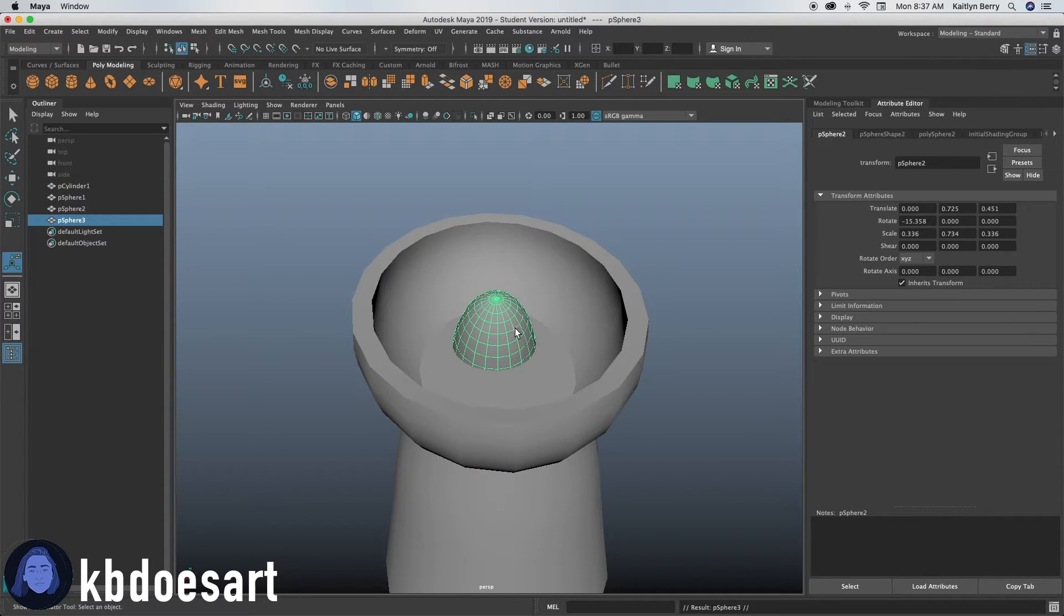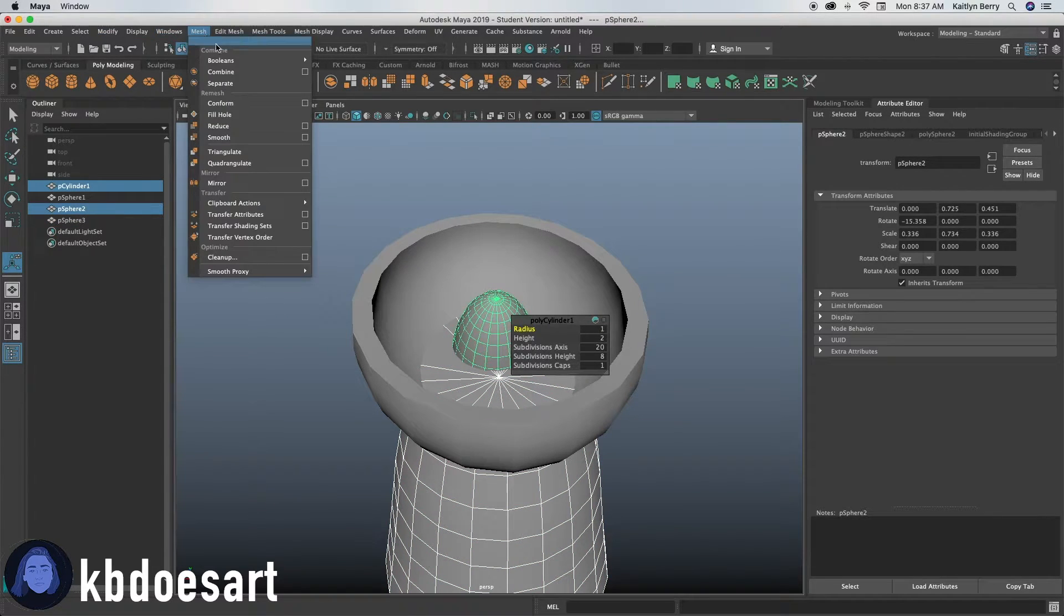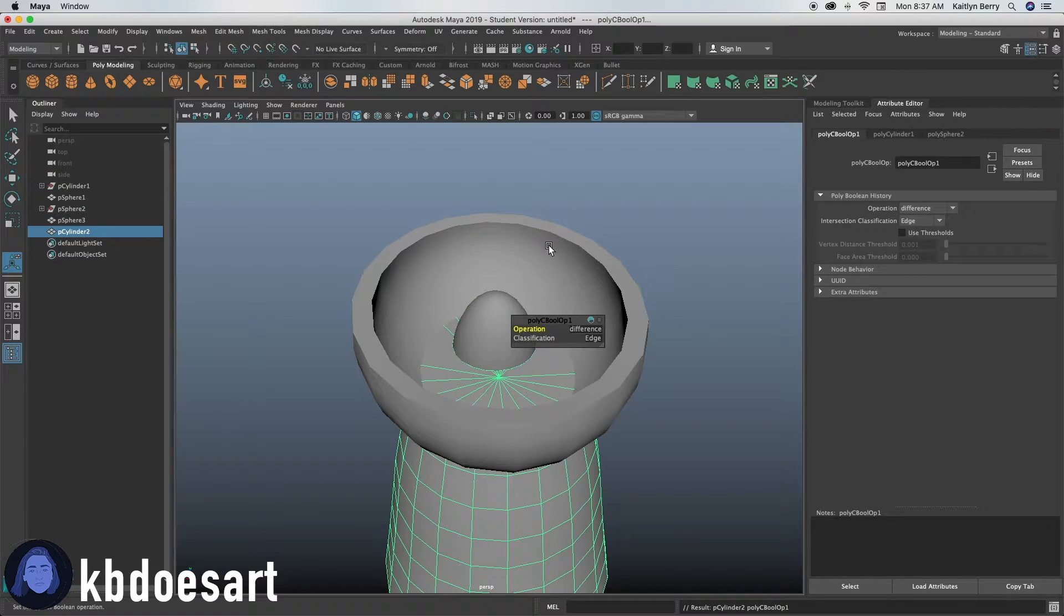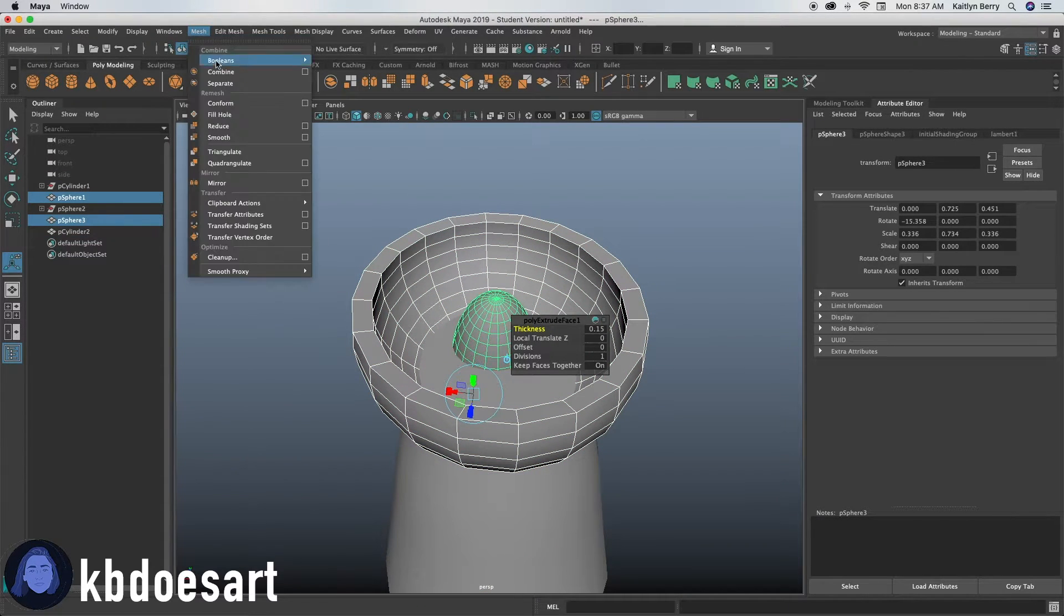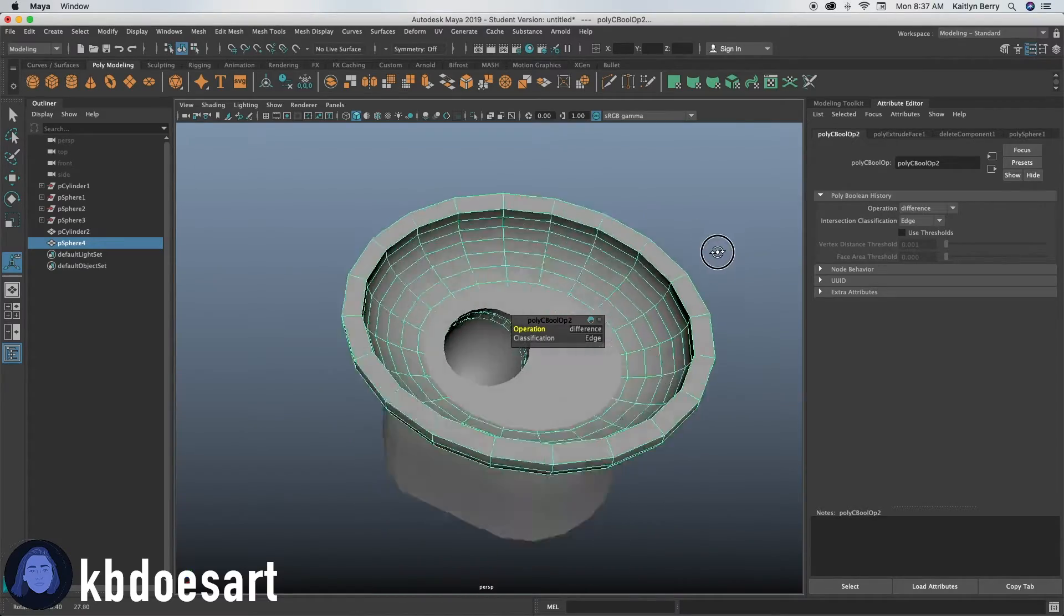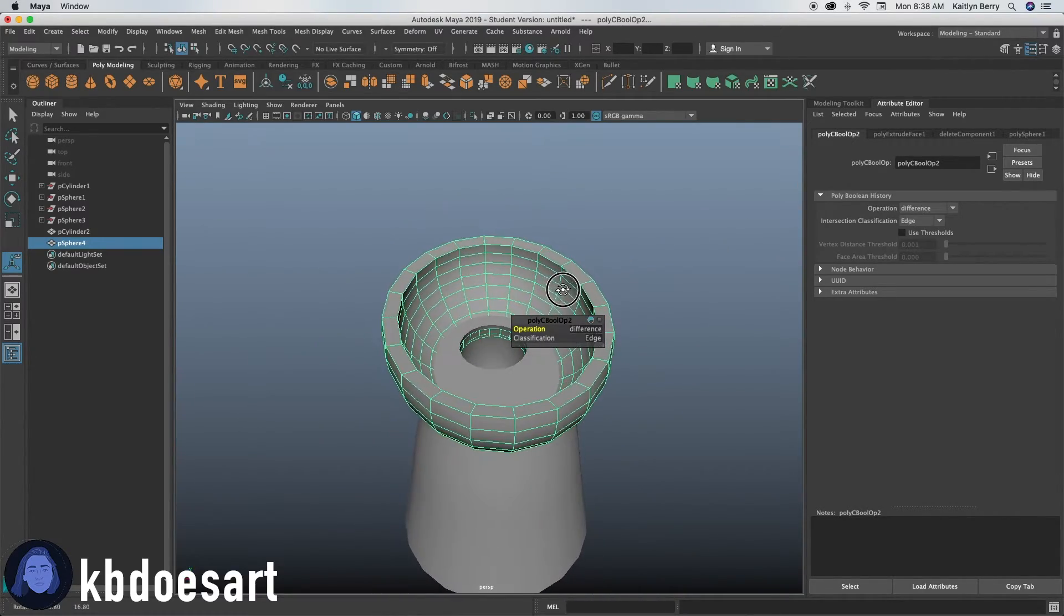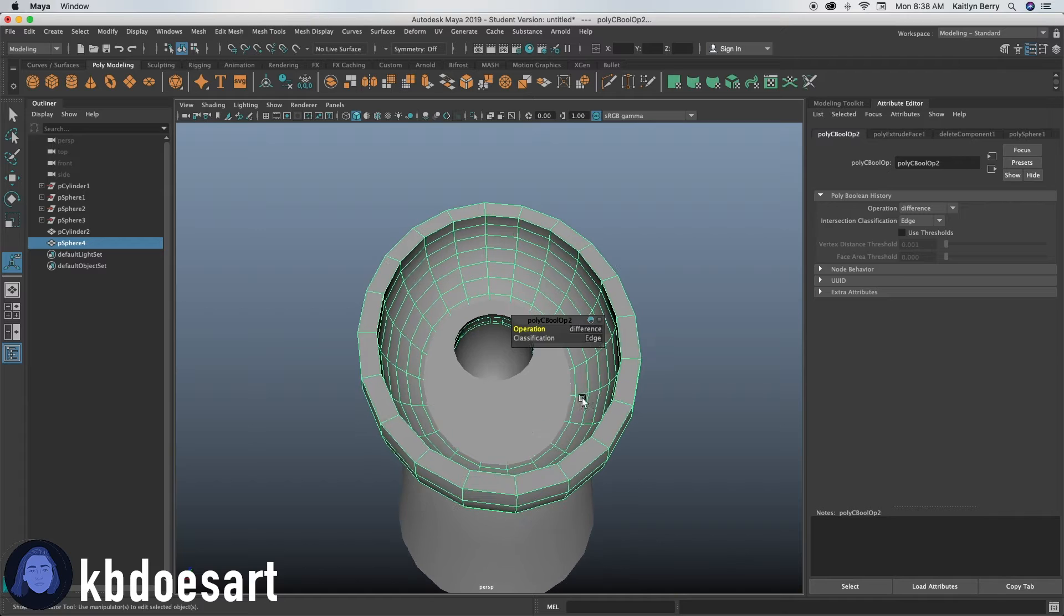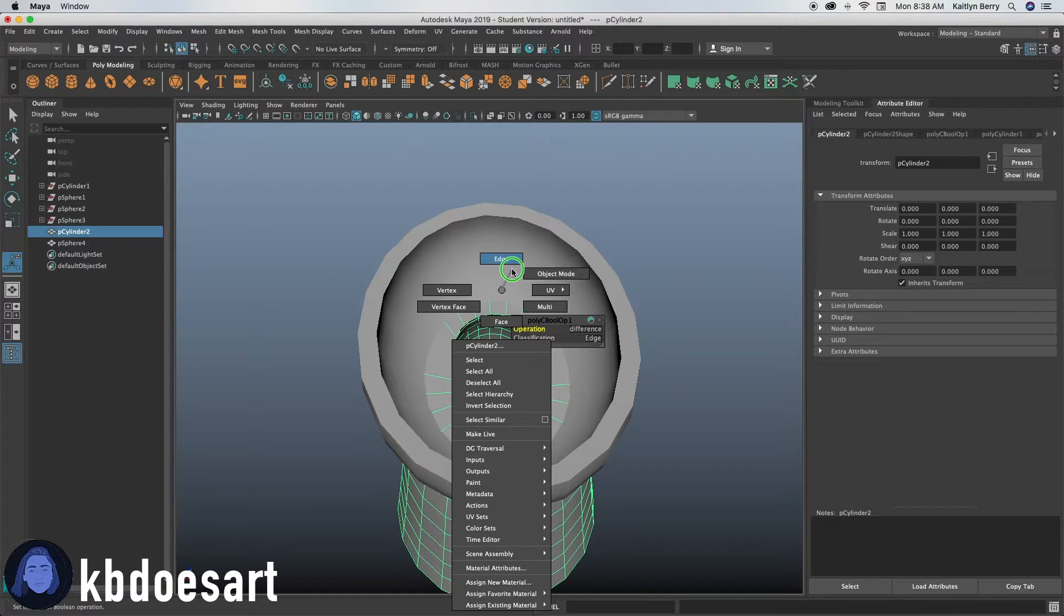Go ahead and duplicate that guy. And then select this guy, select the first one, do mesh booleans difference. And then select the bowl, select the duplicate and do mesh booleans difference that it cuts through both of them. Alright, so now we've kind of got that guy going.